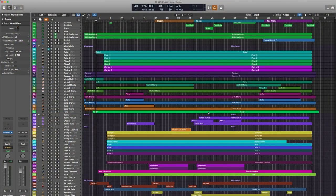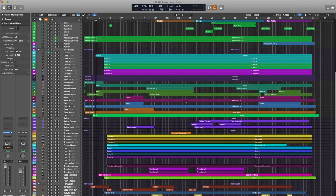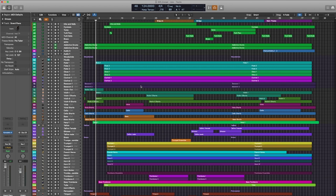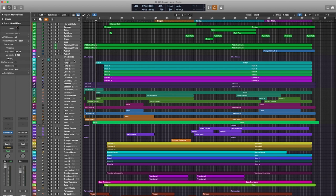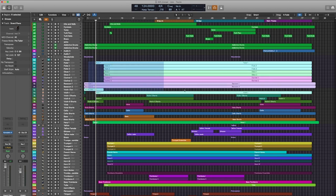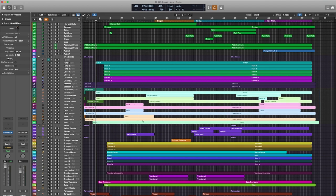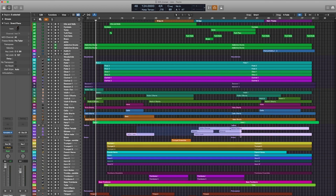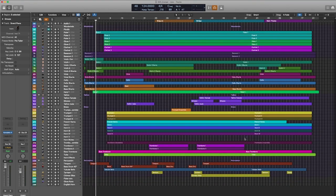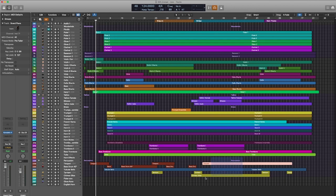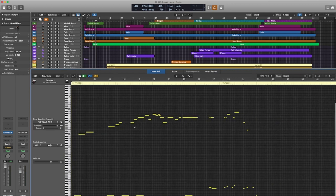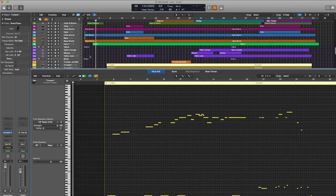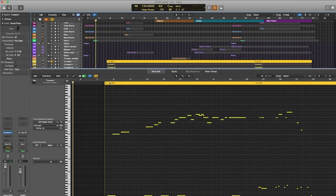All right so here we are in Logic Pro. Now if you don't have any idea how this stuff works, I'll just give a quick explanation. Basically these horizontal lines going across correspond to an instrument section or an instrument. You look over here you'll see the names - we have our woodwinds up here, we have all of our strings here, brass and percussion. If I double click on one it'll open up this window and you can see the actual notes that are being played.